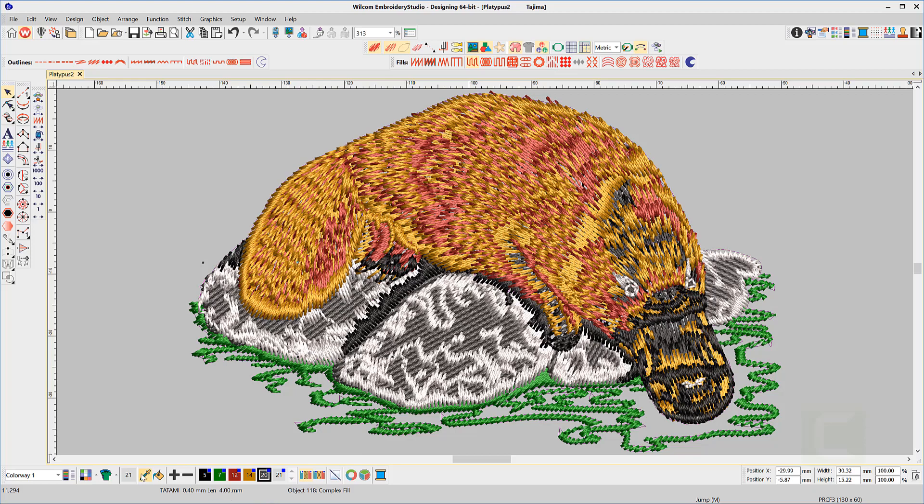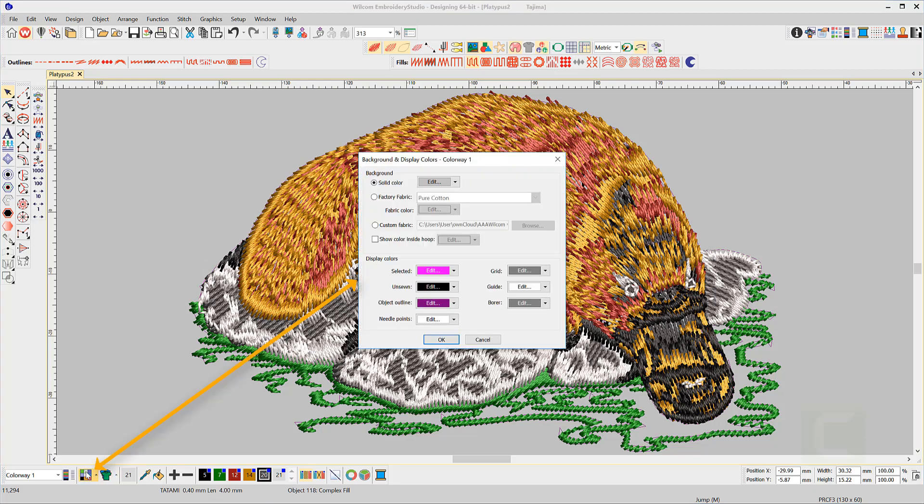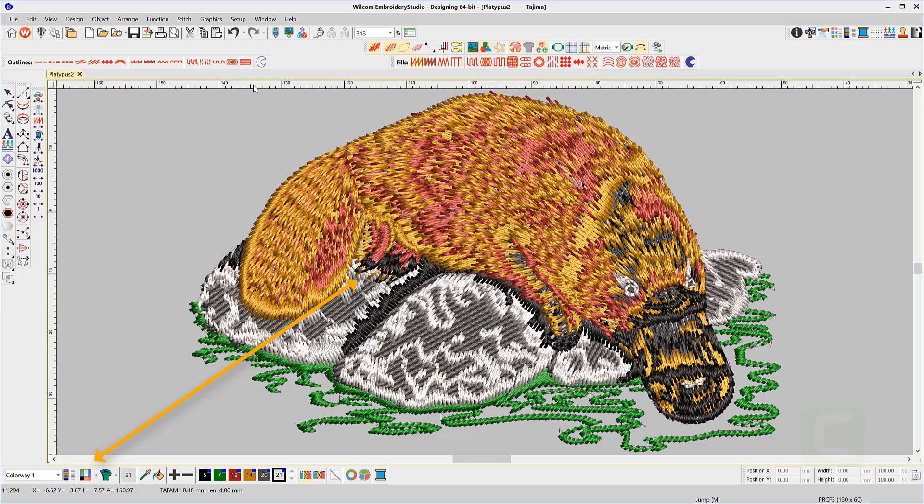The background and display dialog box can be found at the left-hand end of the color palette or under the design menu.